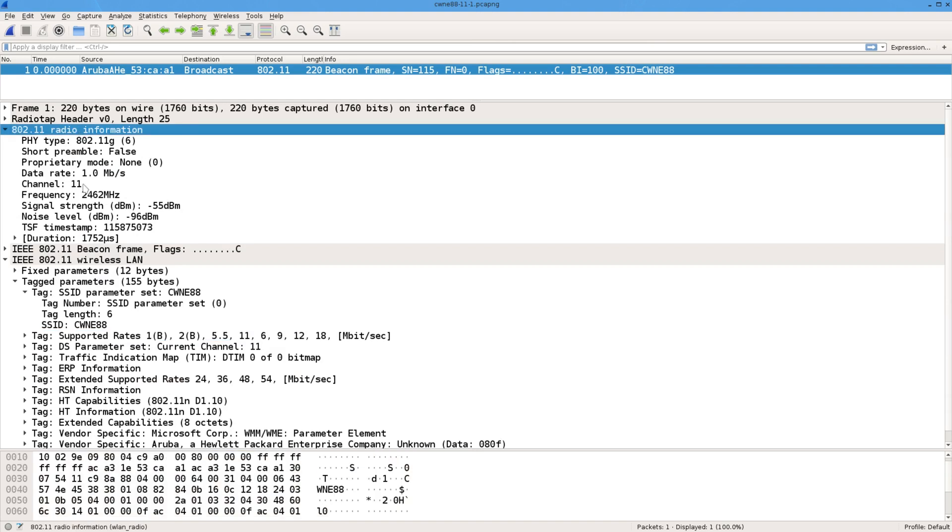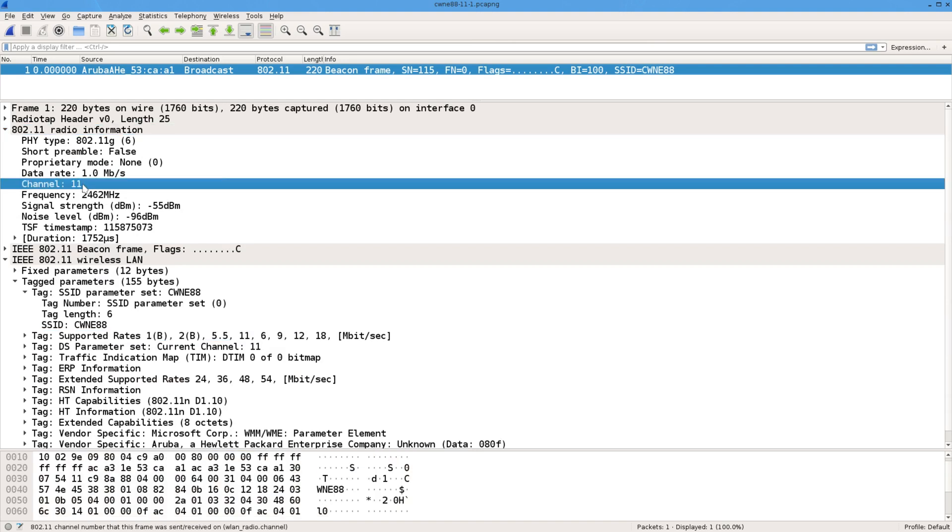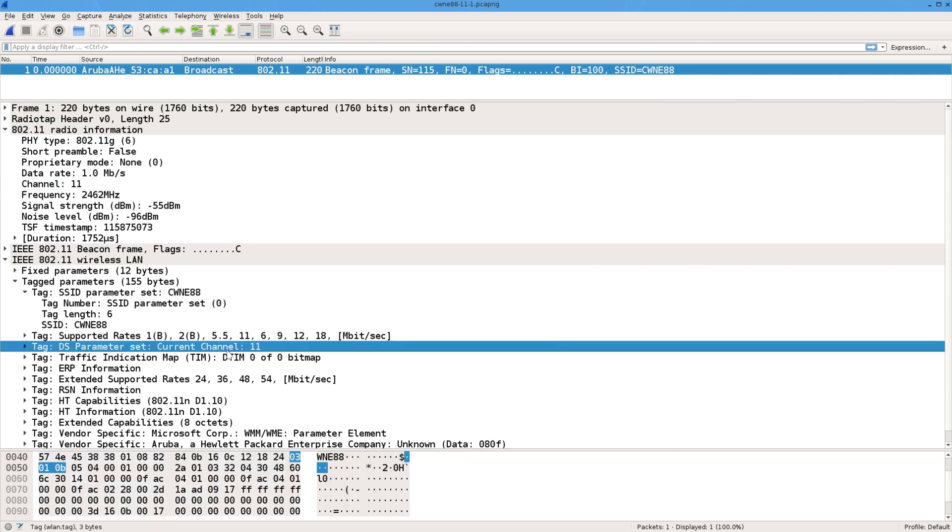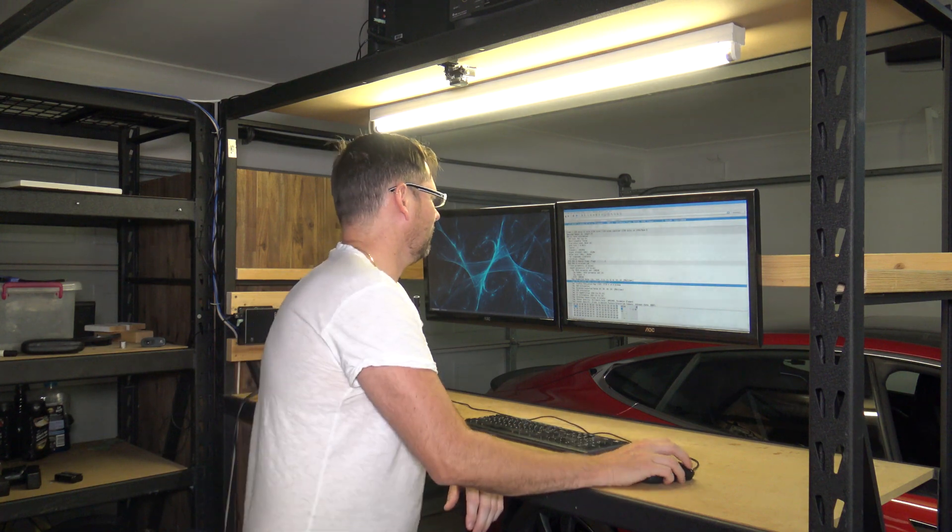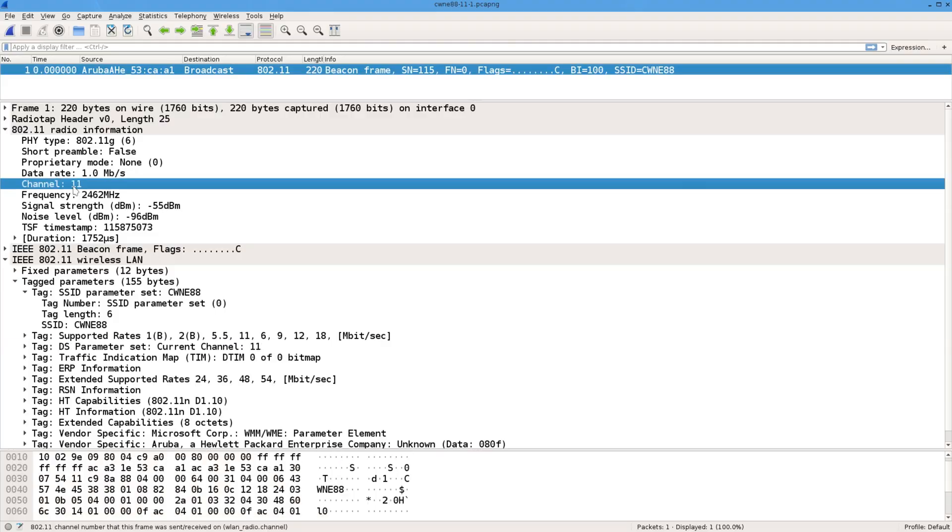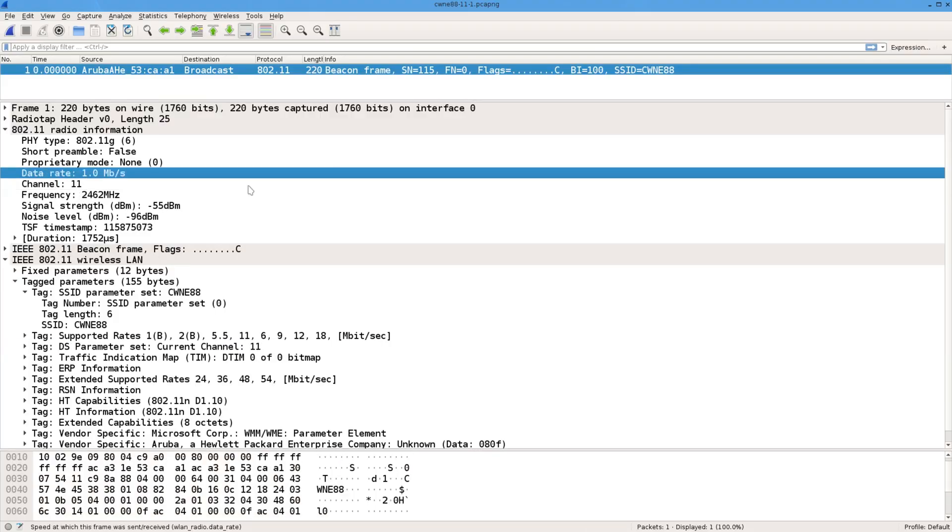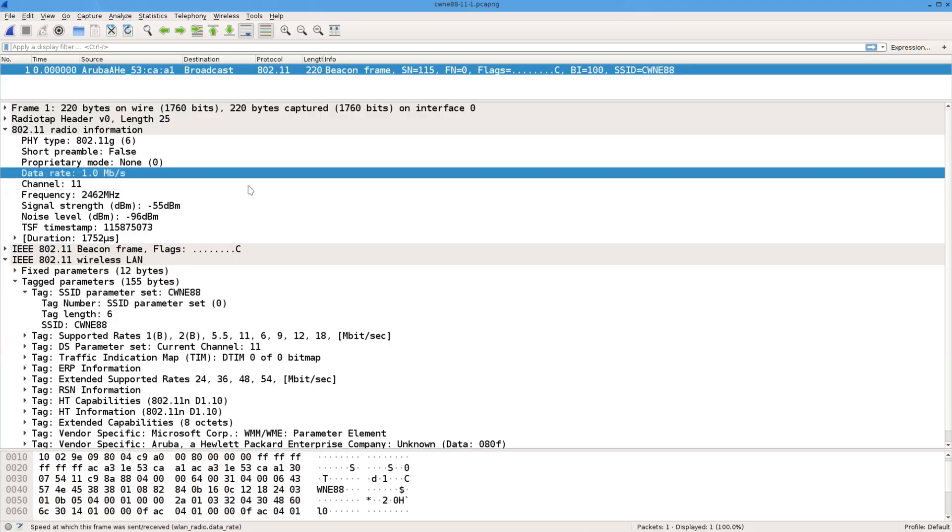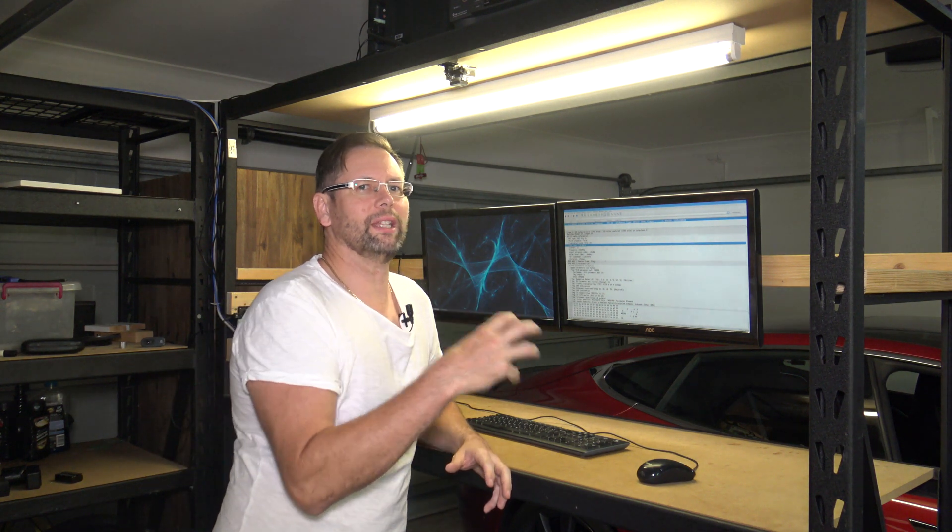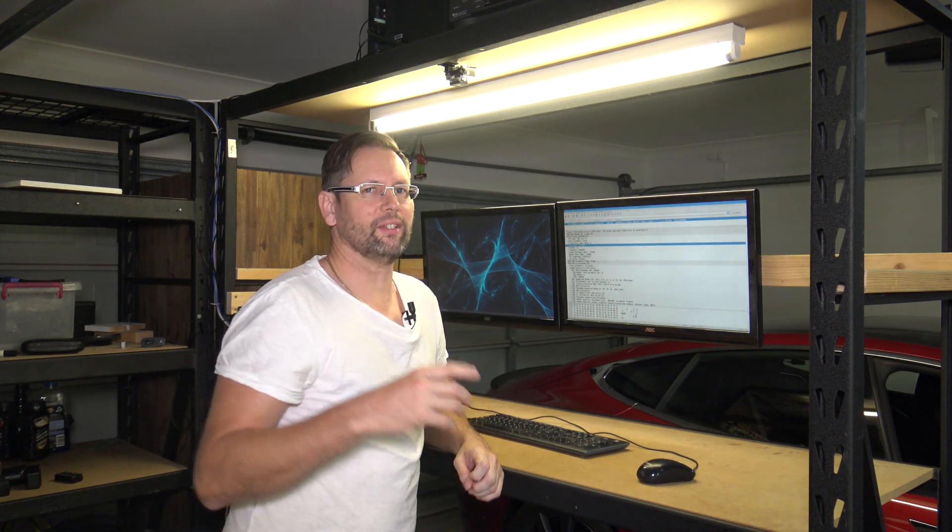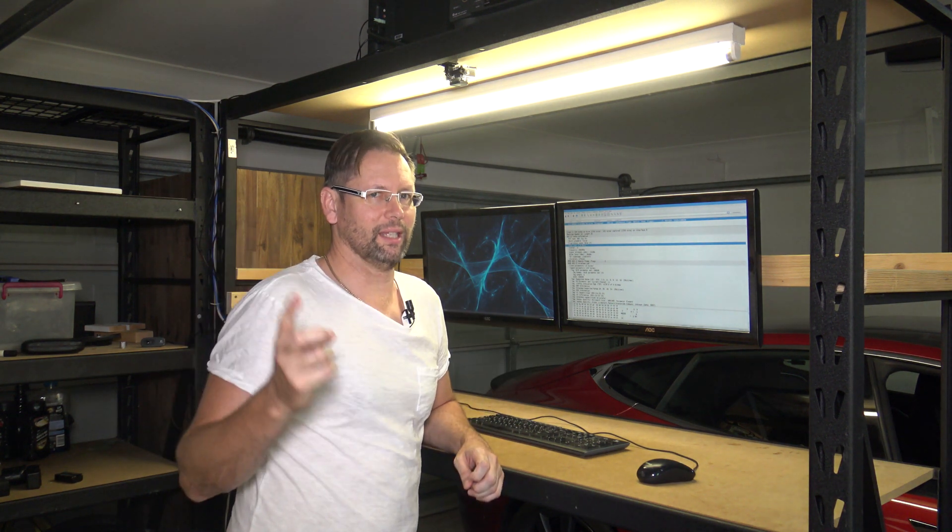If you look at channel, we know it's channel 11 because we saw that down here. It's not quite the same. We have the data rate one meg a second. Now that isn't encoded in the beacon. That's just what happened to be in the air.